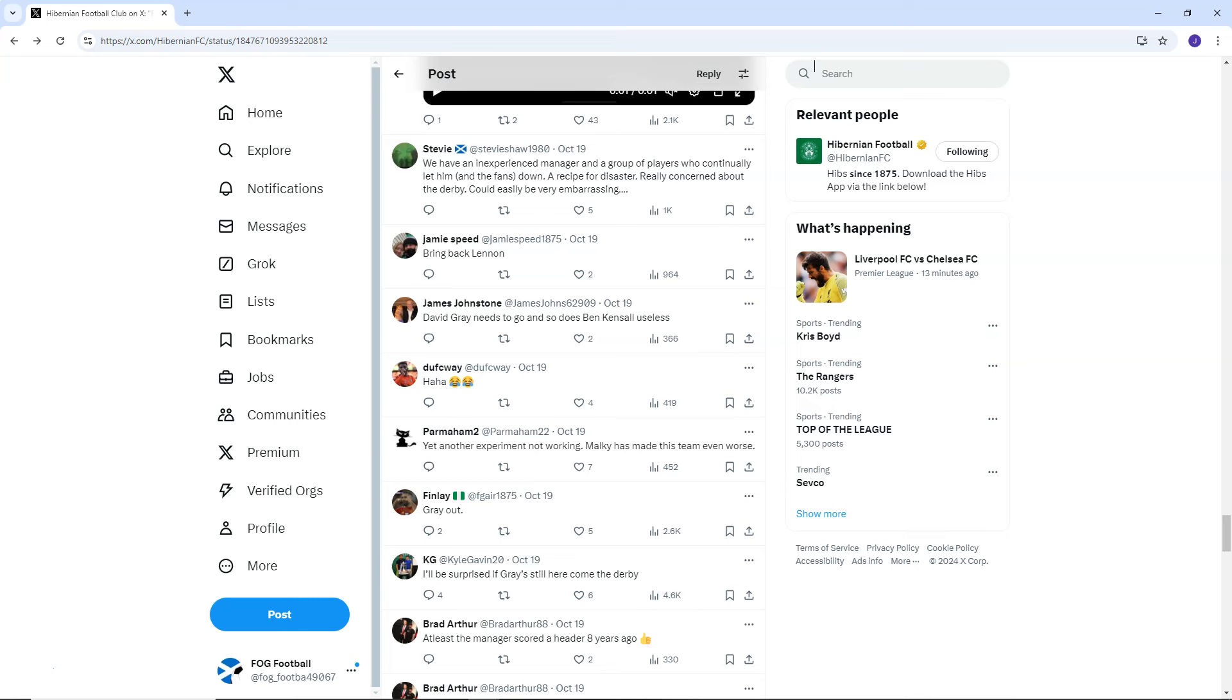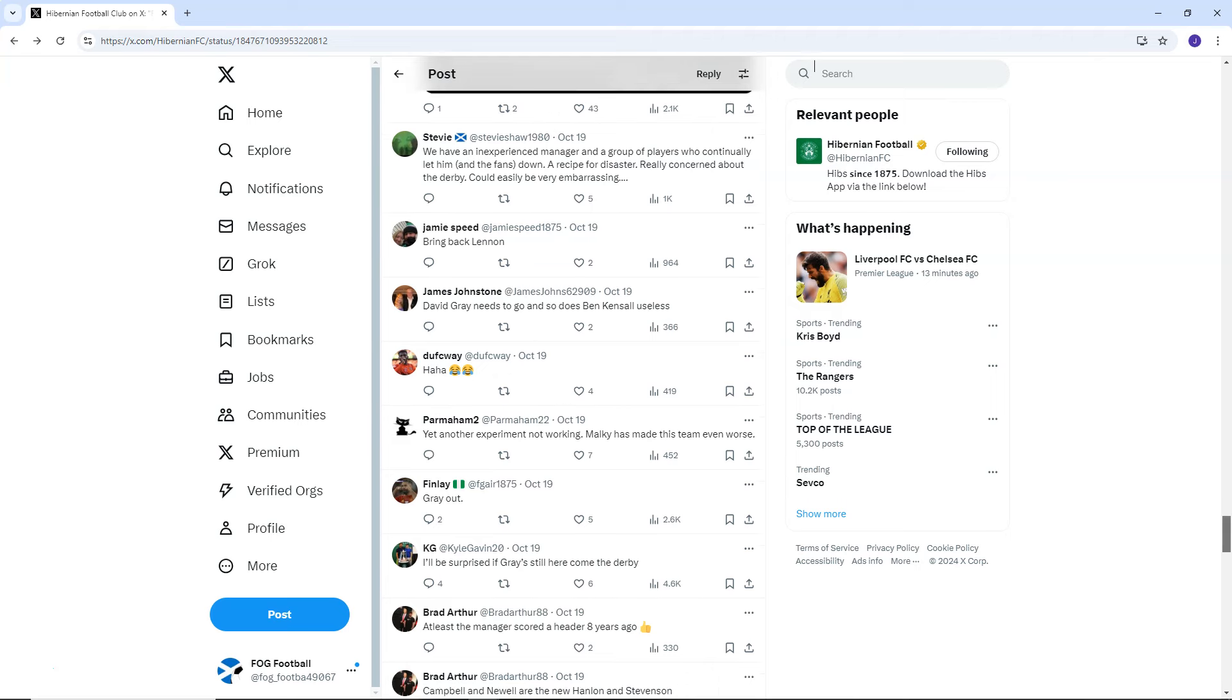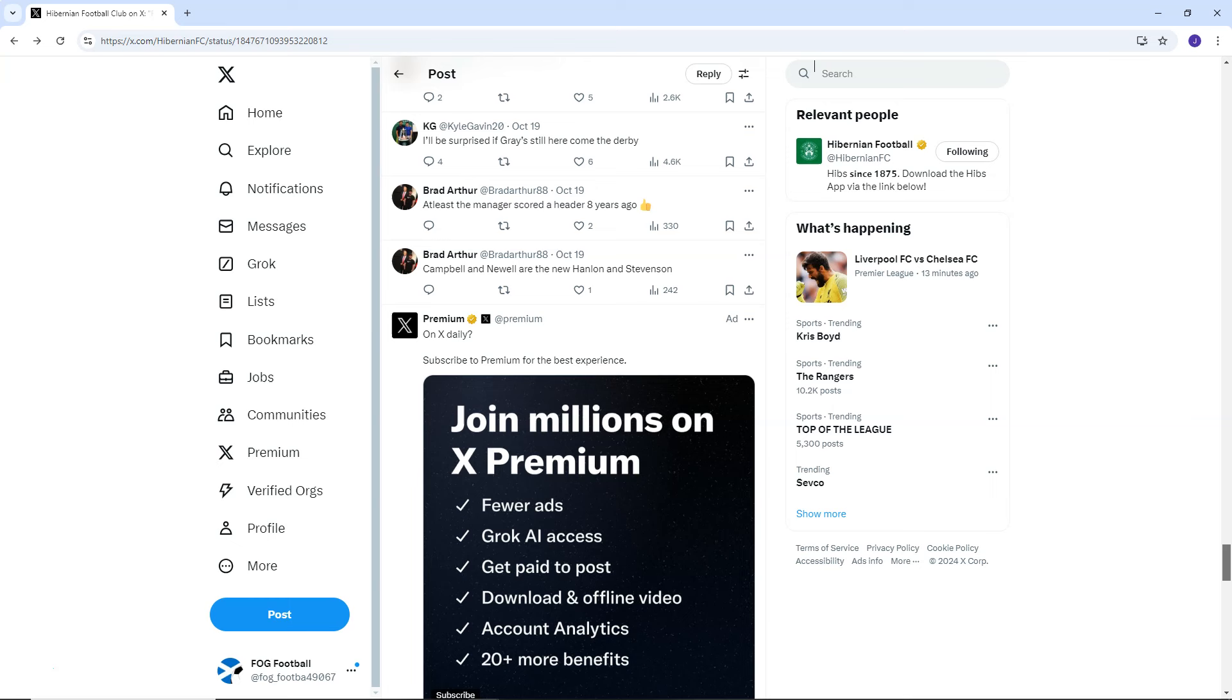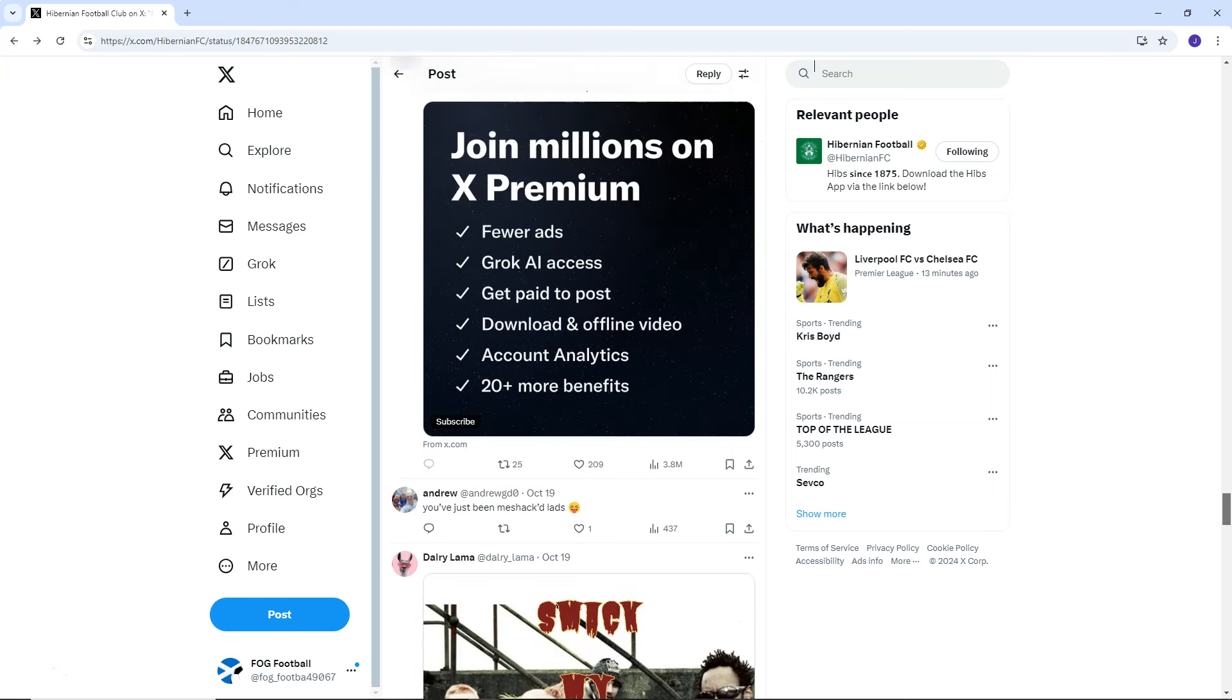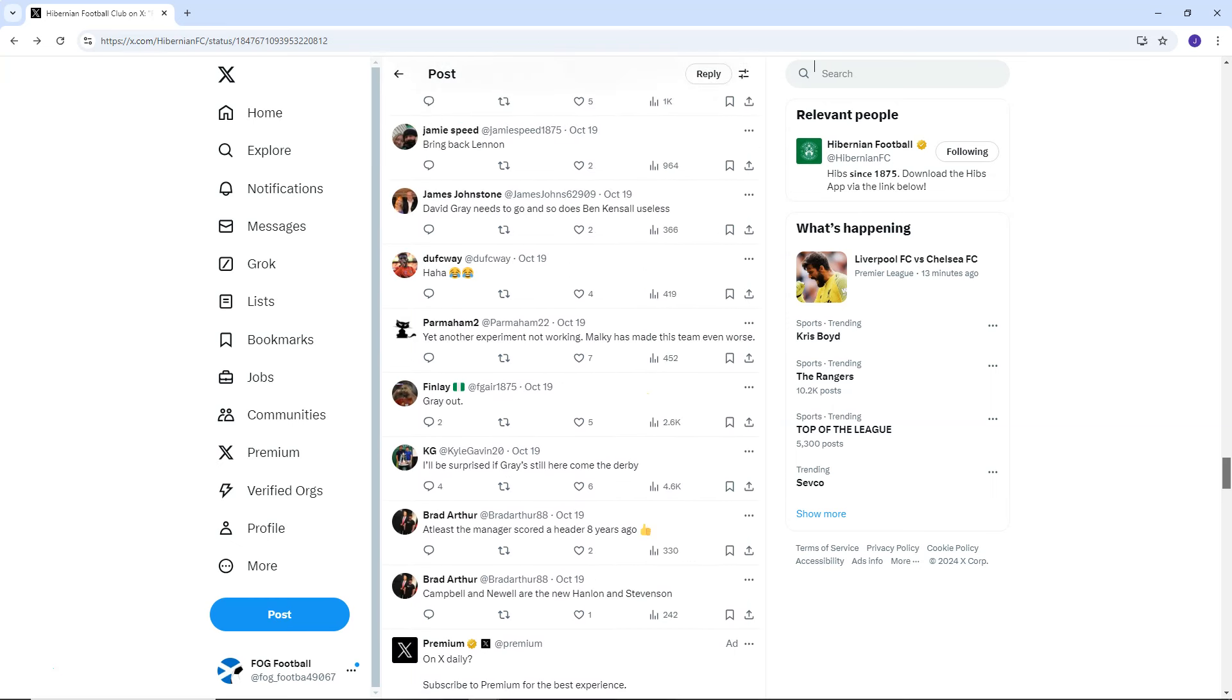Finlay says, Gray out. KG says, I'll be surprised if Gray is still here. Come the derby. Brad Arthur said, at least the manager scored a header eight years ago. It was a good header though, wasn't it? But honestly, I mean, I think he will be there. I don't see how David Gray is sacked before the derby game.